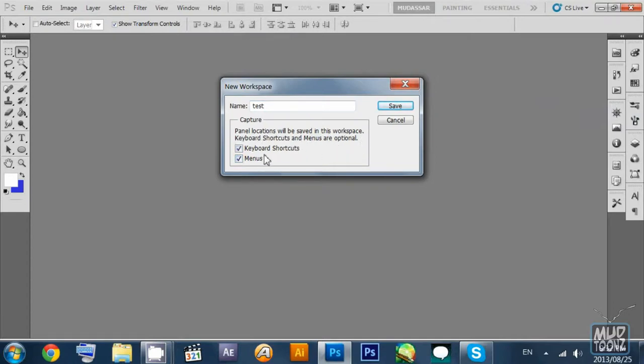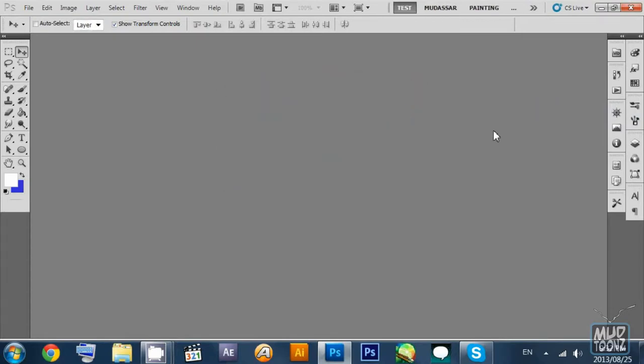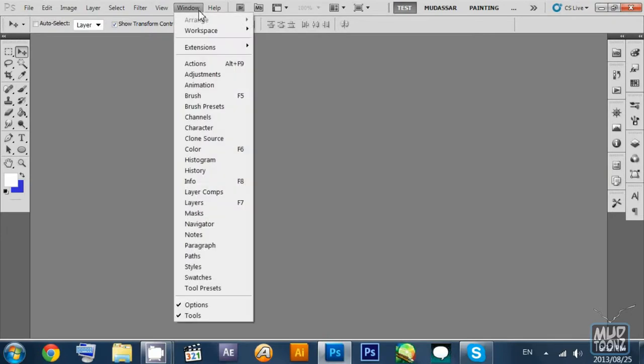I prefer to do that, so I save it and another workspace has been created.